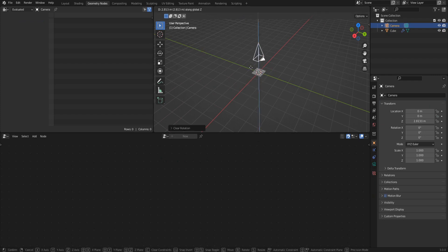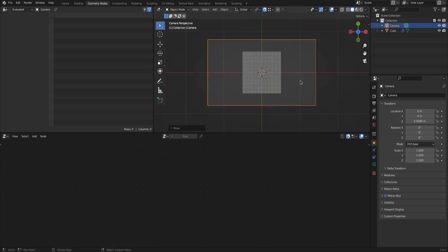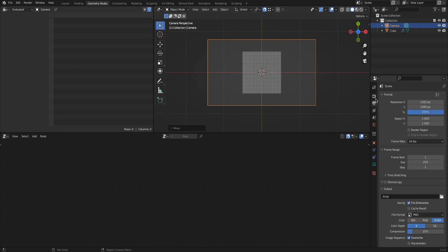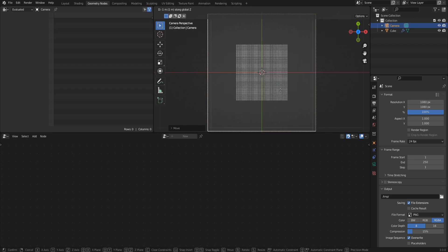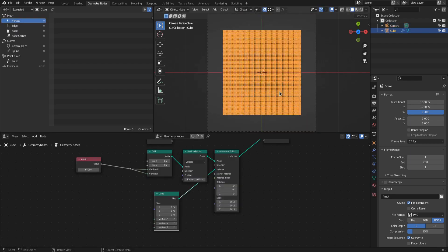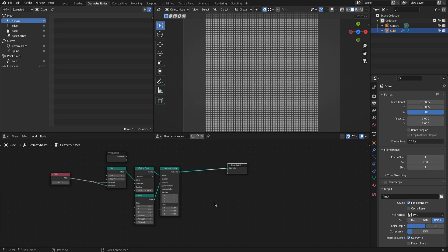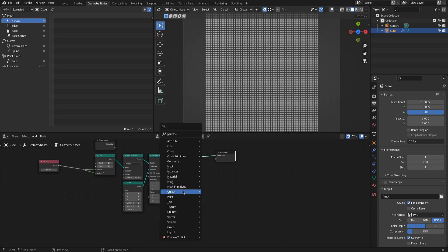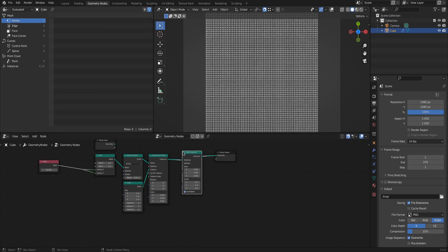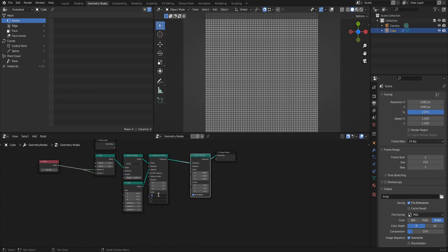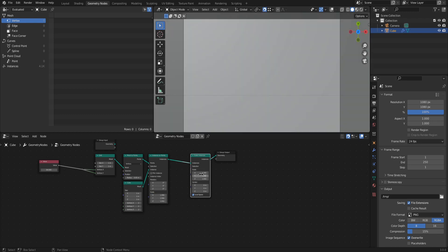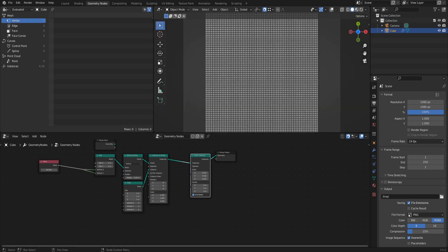Alt-R and Alt-G reset the transformation and rotation of every mesh — in this case the camera. Place it so all instances are in view. A square render size puts the square grid in frame. Note: a scale instances node with local space checked behaves the same as changing scale on the instance on points node, so just roll with it.